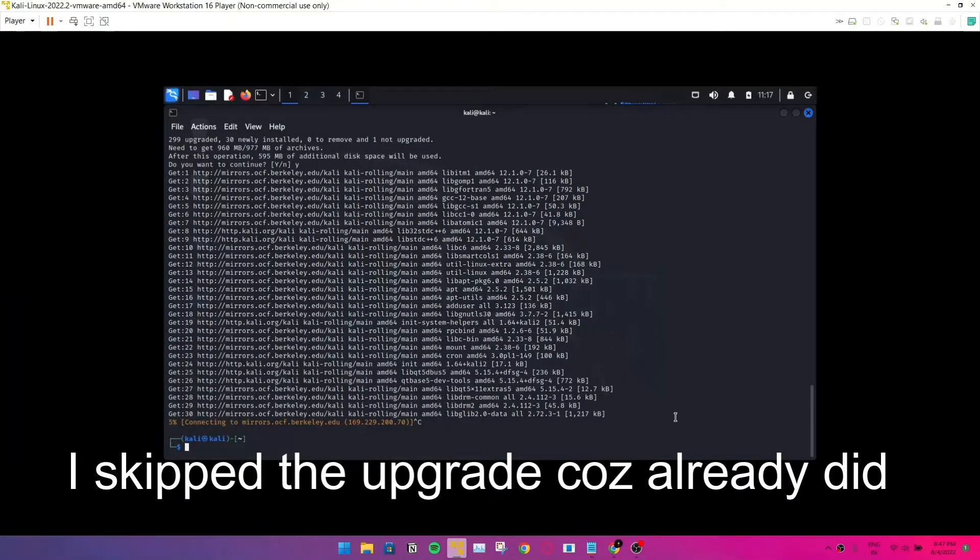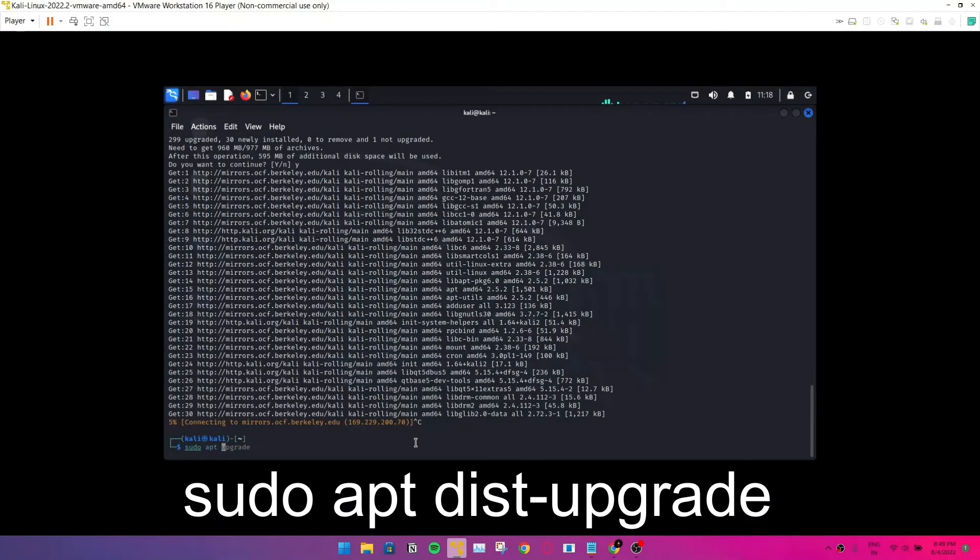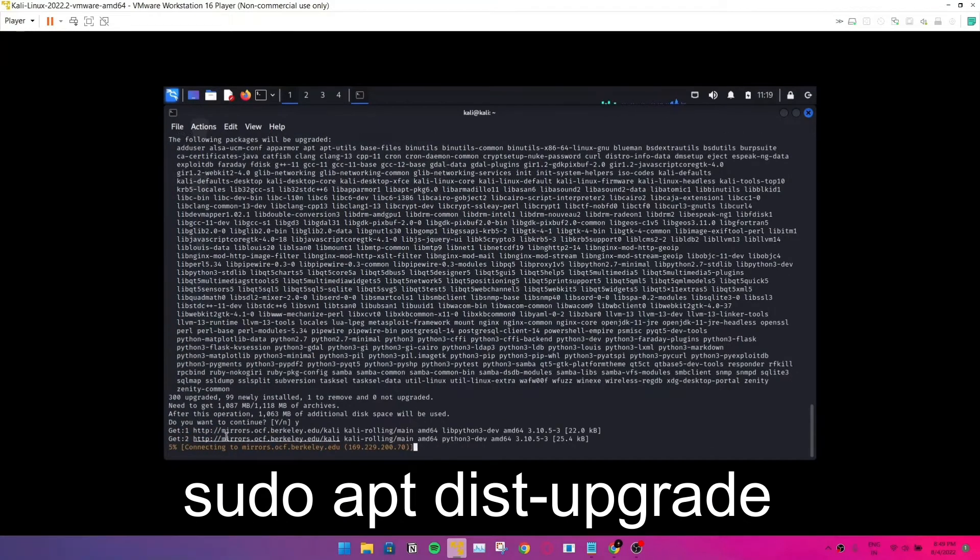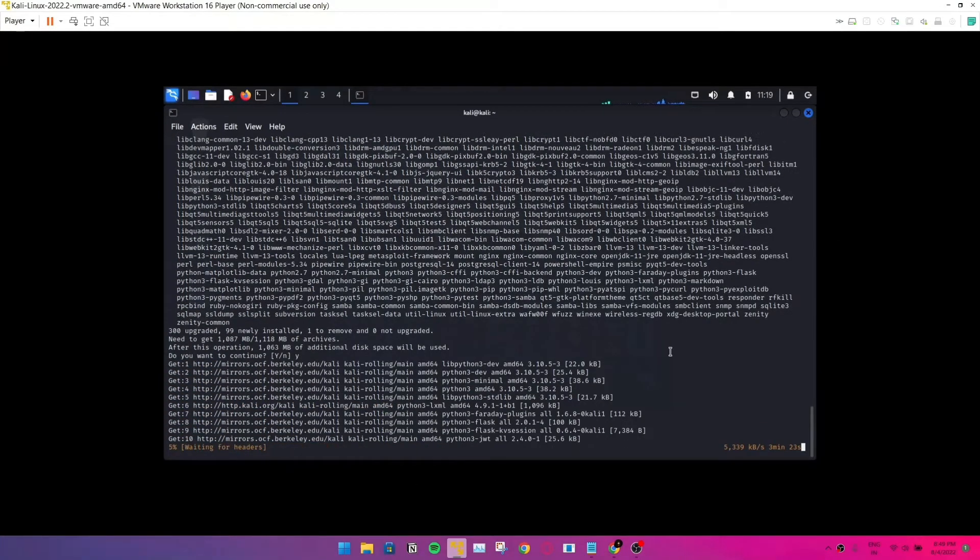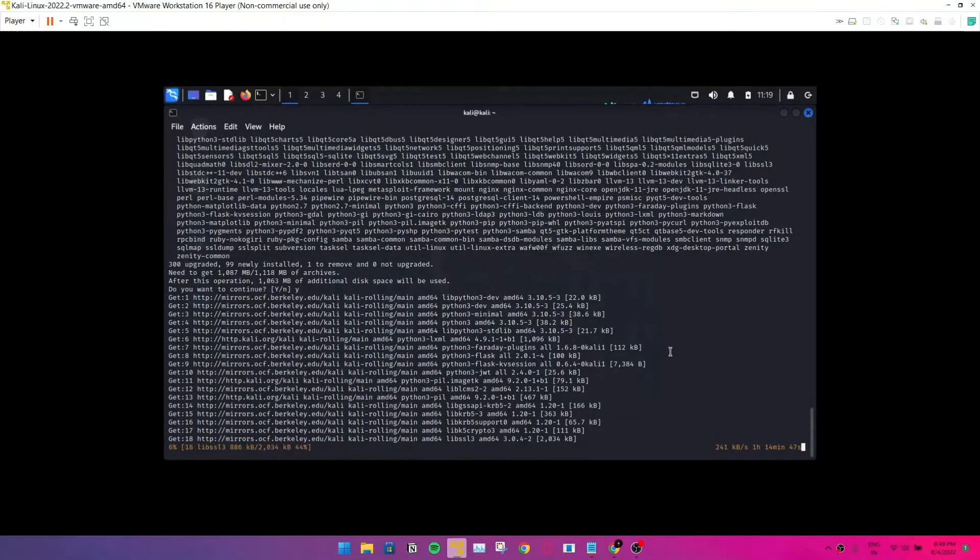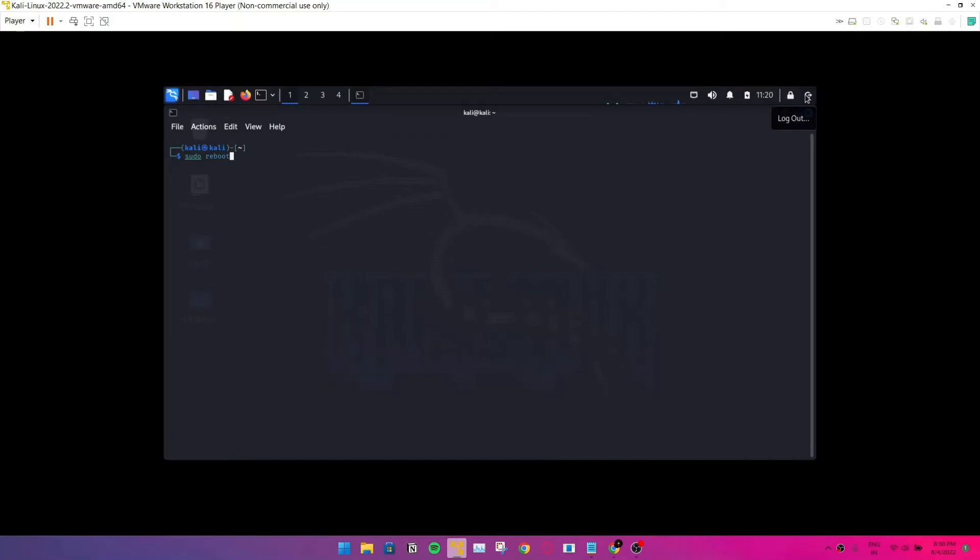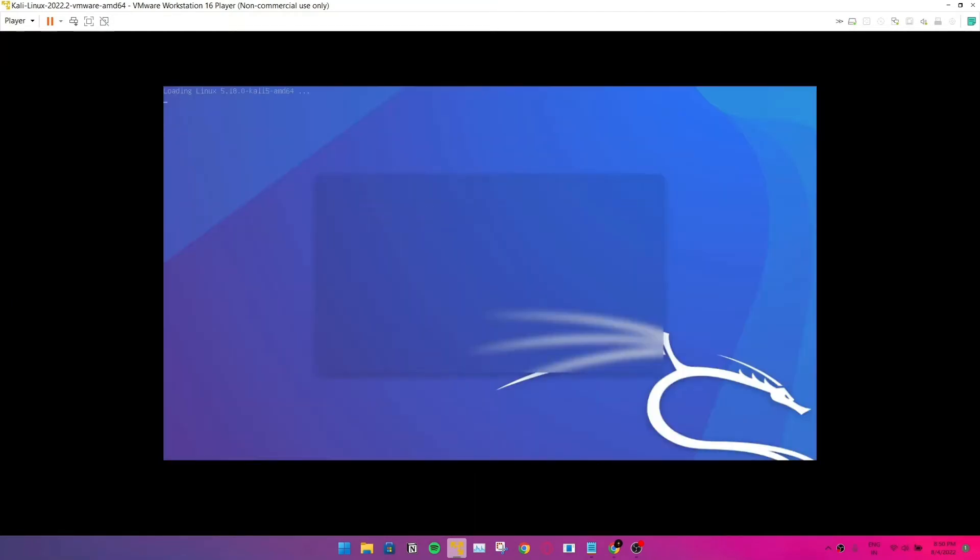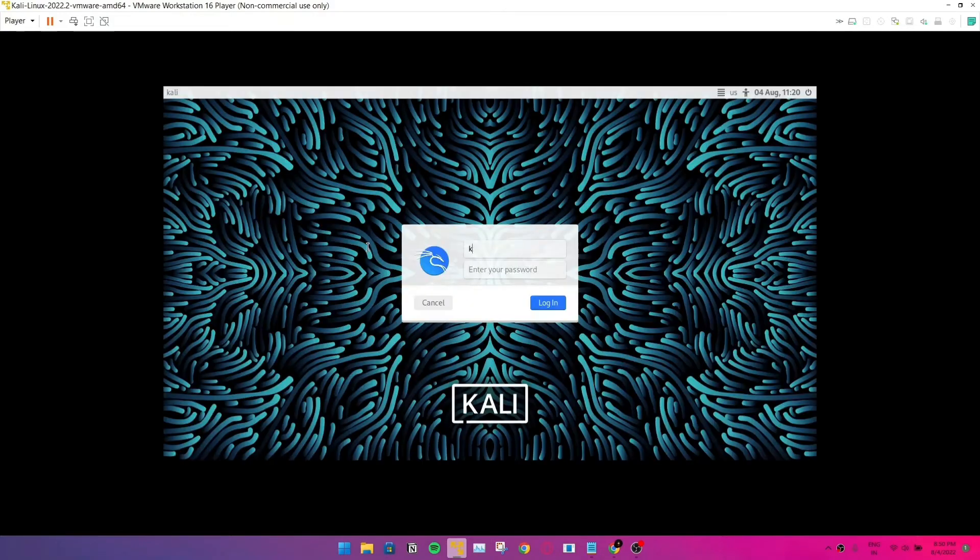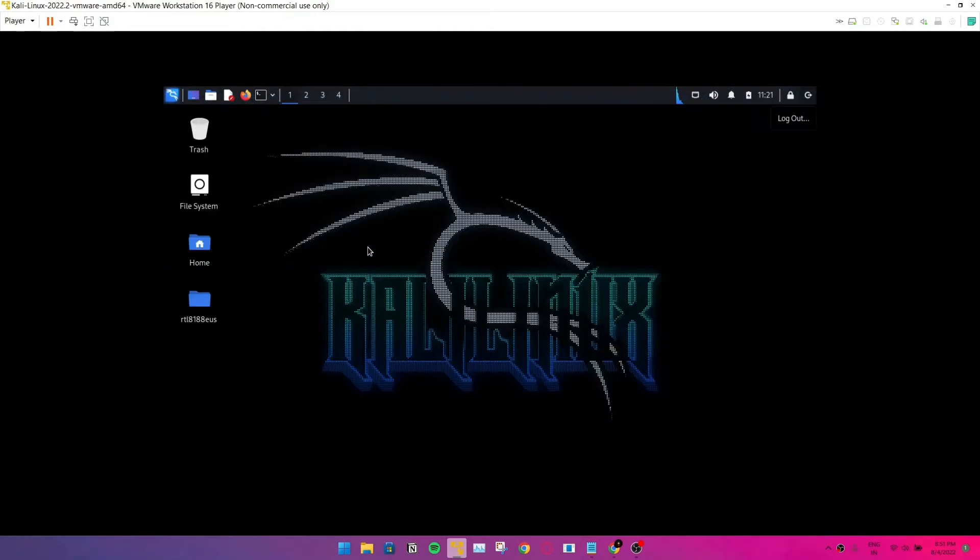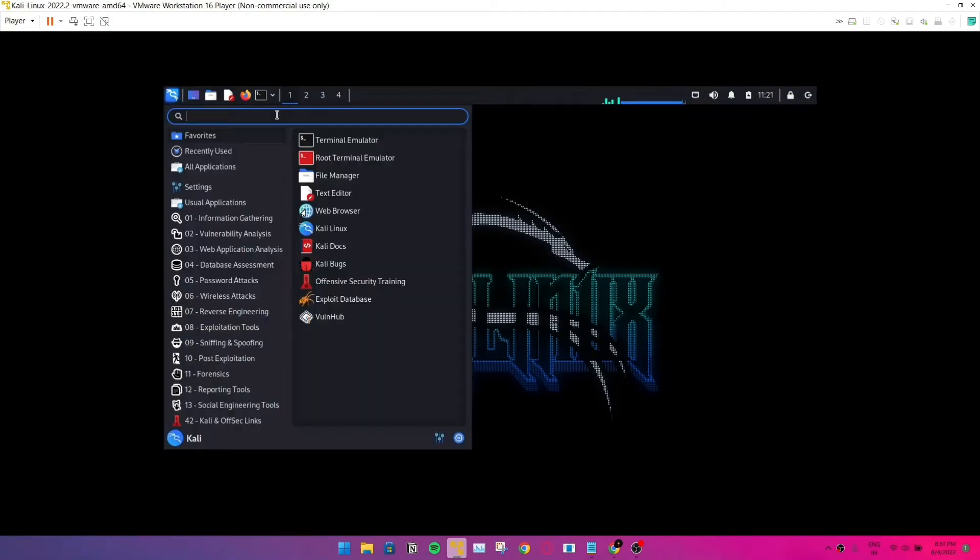So type in sudo apt dist upgrade, plus Y. And then it runs for some time. And I'm just stopping it because I've already upgraded everything. So I'm just stopping this at this point. So let's reboot the system using this command, or you can just select the reboot by any method.